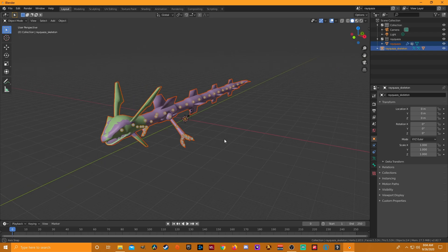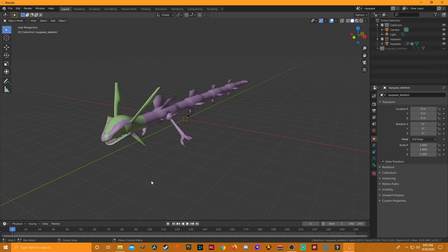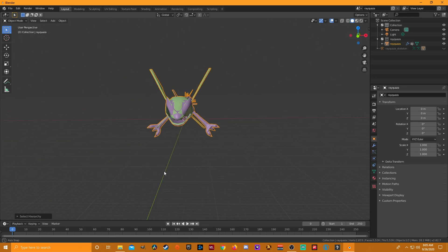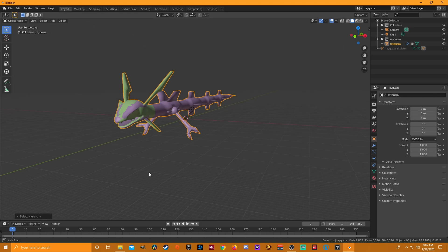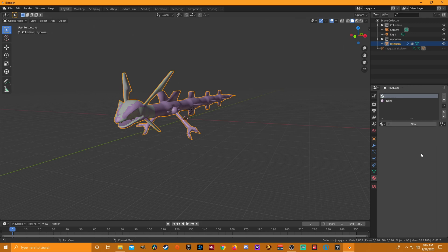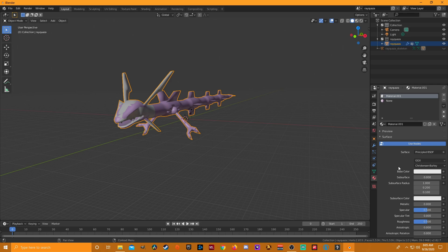Now we have Rayquaza open. As you see it looks broken - purple, green, with all these dots on it. The first thing we need to do is over here on the right it says Rayquaza Skeleton - hit that little eyeball next to it to hide the skeleton and get rid of that annoying look. There we go. Now to get the texture onto Ray to make it look correct, click on Ray and on the right-hand side go down to the panel that looks like a circle with a checkerboard inside it and click that.